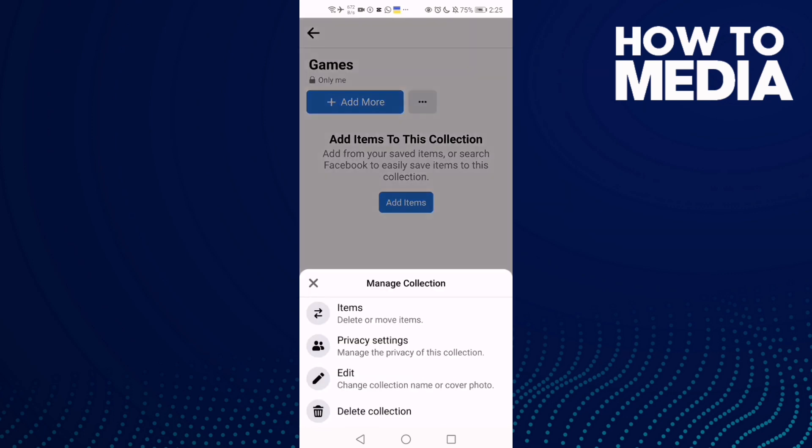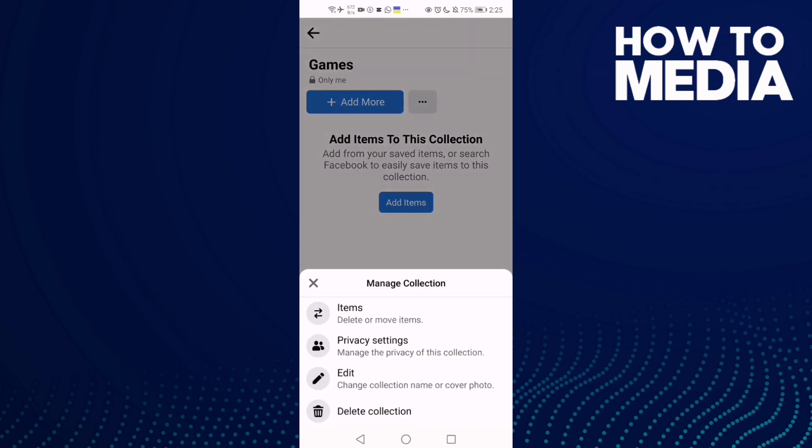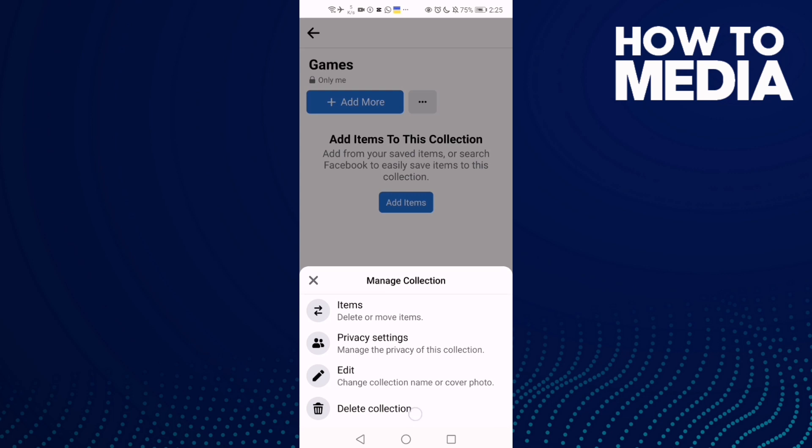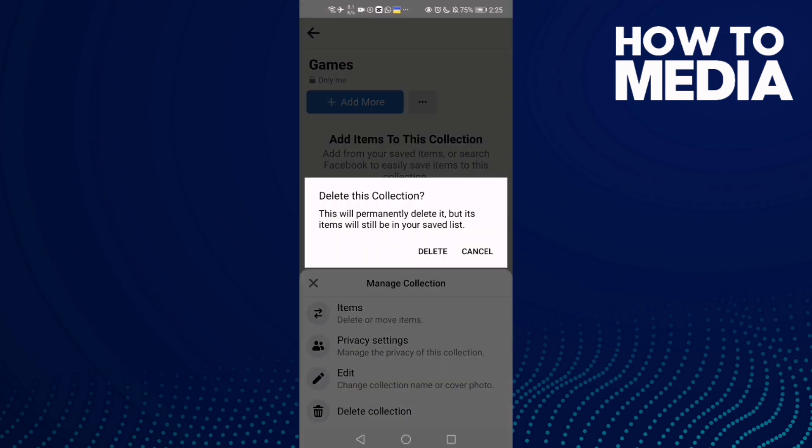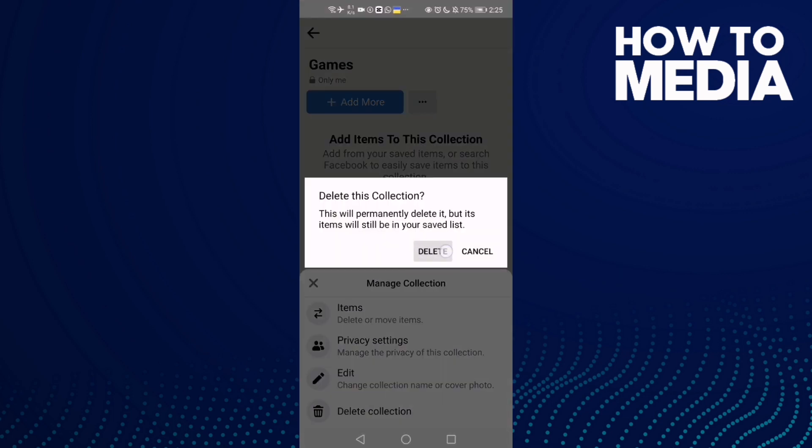these three dots, then click delete collection and click delete.